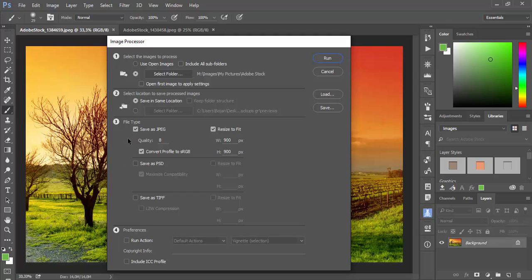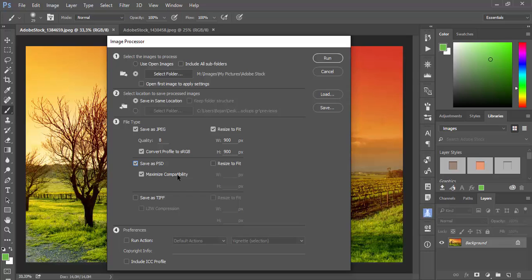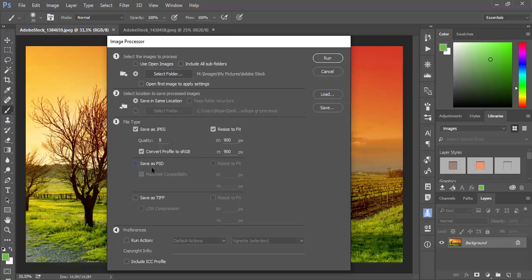To save files as JPEG and PSD you need to check Save as JPEG to set options, and then you can simply check Save as PSD and check Maximize Compatibility. That's good to check every time you're processing your files. You can also resize your PSD files which will be saved. Or you can choose to save as JPEG and TIFF for example.